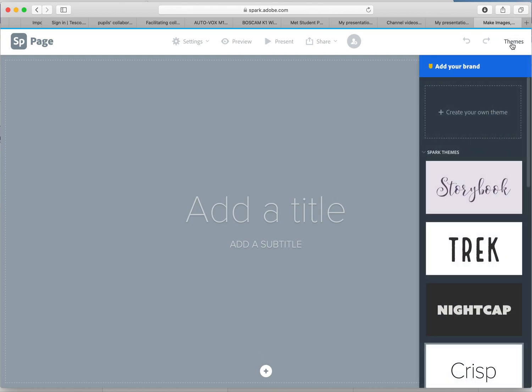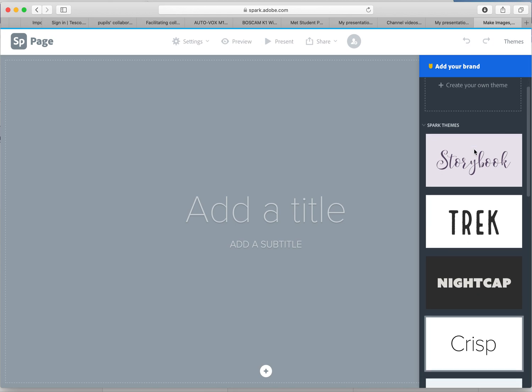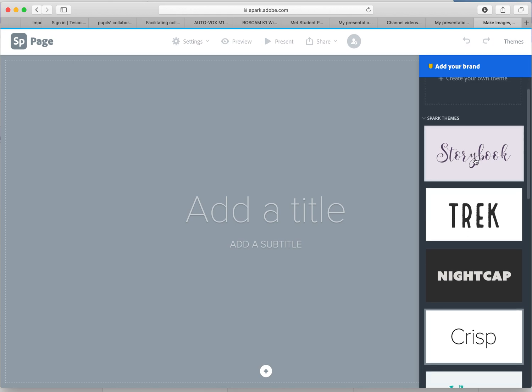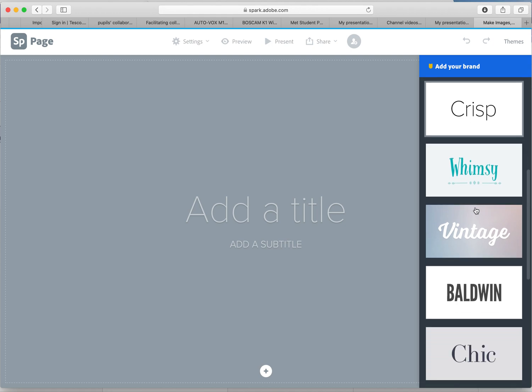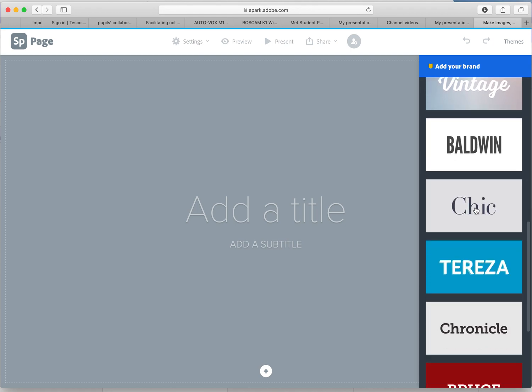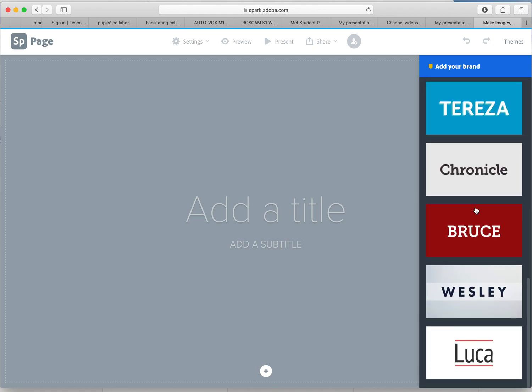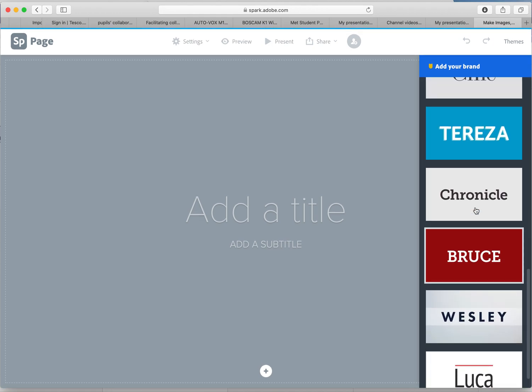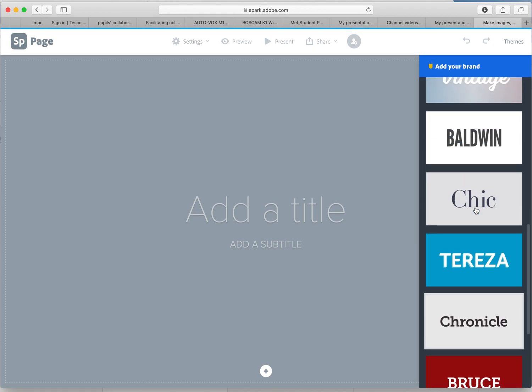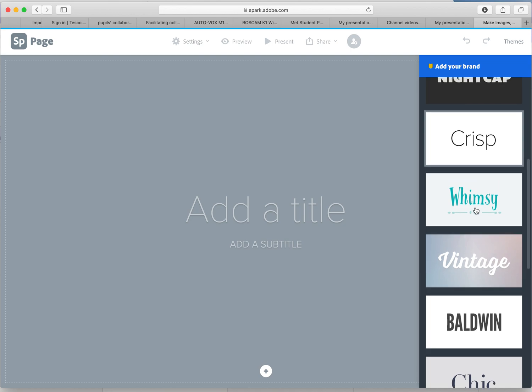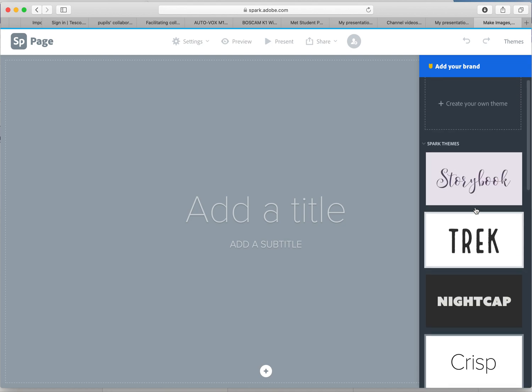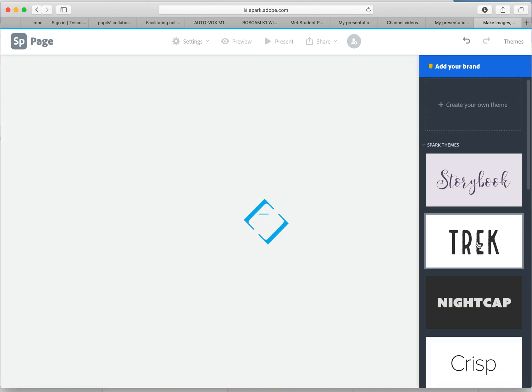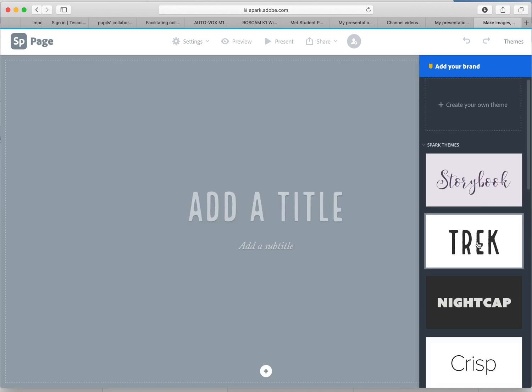First thing I'm going to start with is themes, so that was in the top right hand corner. We've got Storybook, all these different things. I'm going to choose, well that one's lovely. Look at this, this is Trek. So let's just call this, to add a title all you do is click on there.